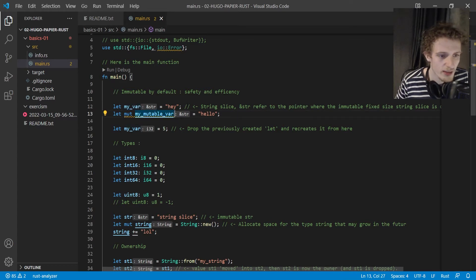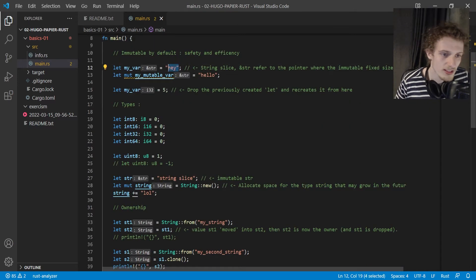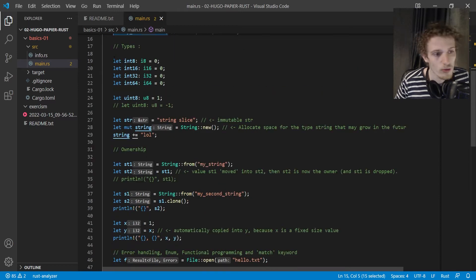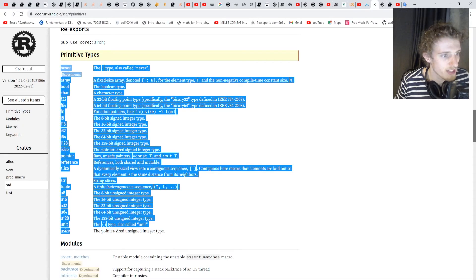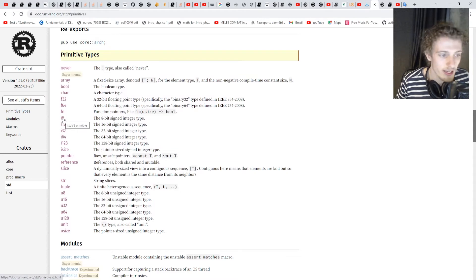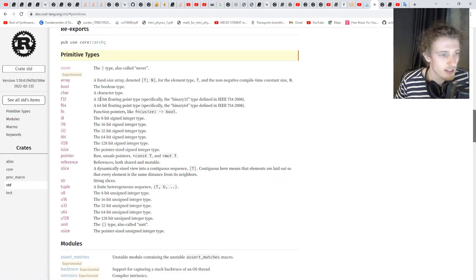I don't specify the type of variables here because Rust, most of the time, can do type inference — it directly assigns the correct type. For types, we have all the primitives we need: int 8, 16, 32, 64, 128 bits, pointers, slices, tuples, unsigned int, arrays, booleans, characters, and more.